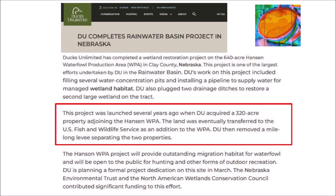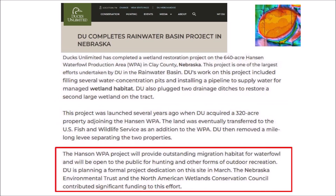DU then removed the mile-long levee separating the two properties. The Hansen WPA project will provide outstanding migration habitat for waterfowl and will be open to the public for hunting and other forms of outdoor recreation. DU is planning a formal project dedication on this site in March. The Nebraska Environmental Trust and the North American Wetlands Conservation Council contributed significant funding to this effort.